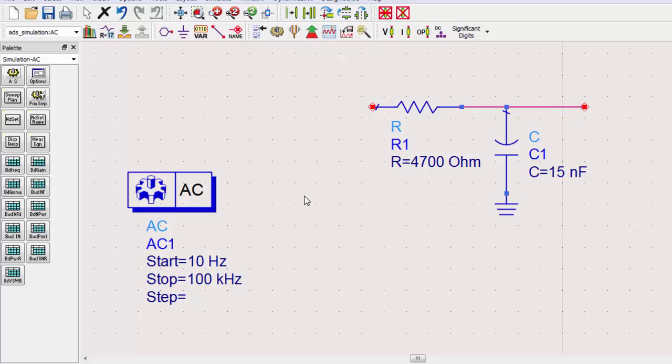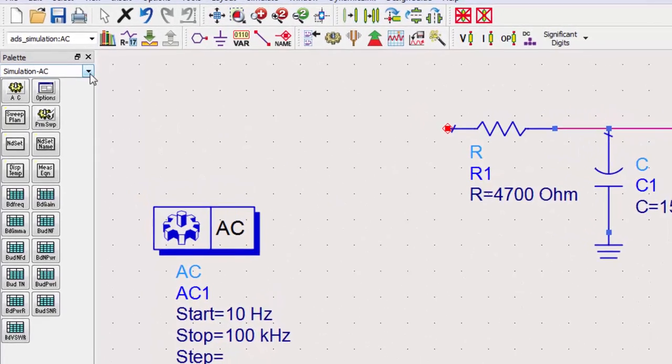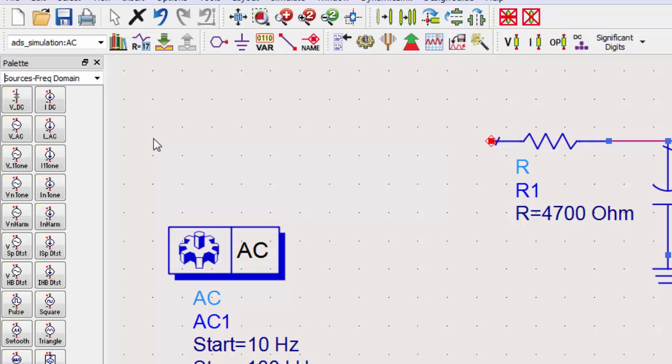We'll need a source component as well. As before, switch the palette to sources frequency domain and place the component.